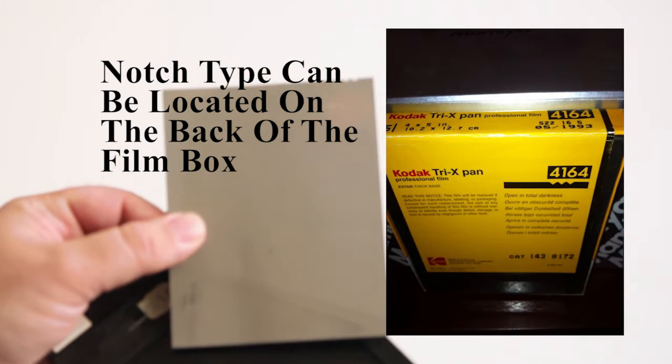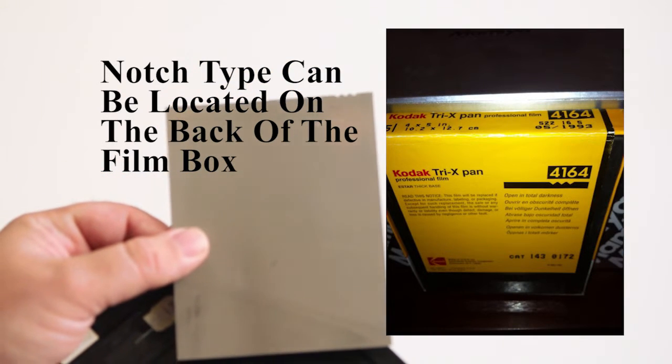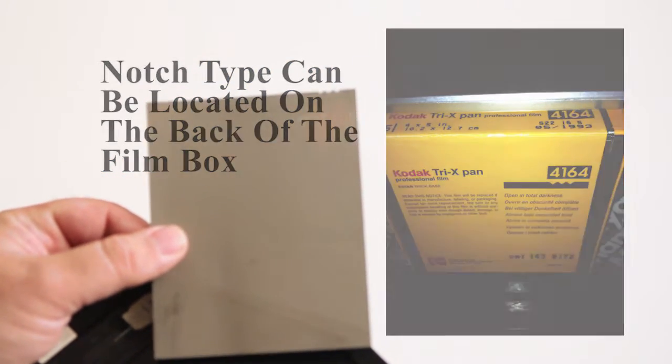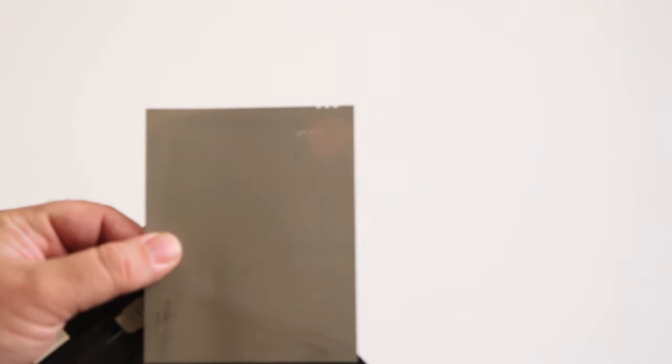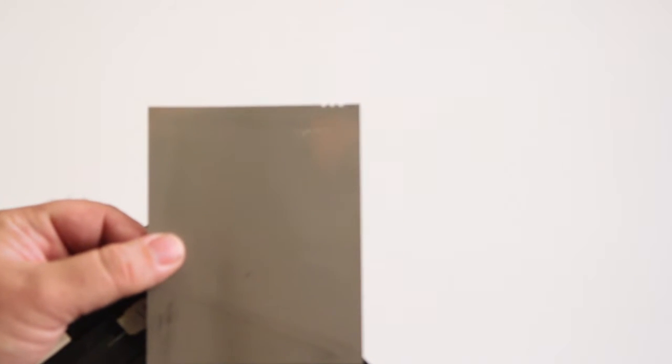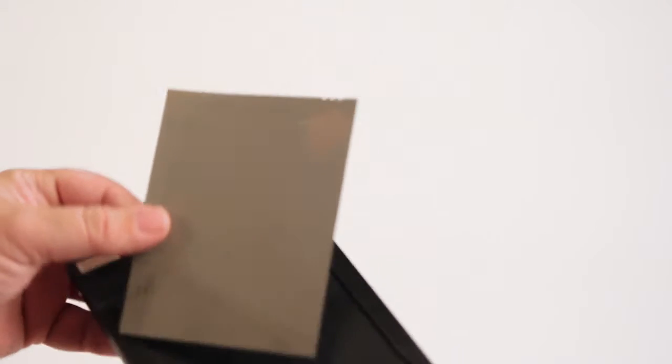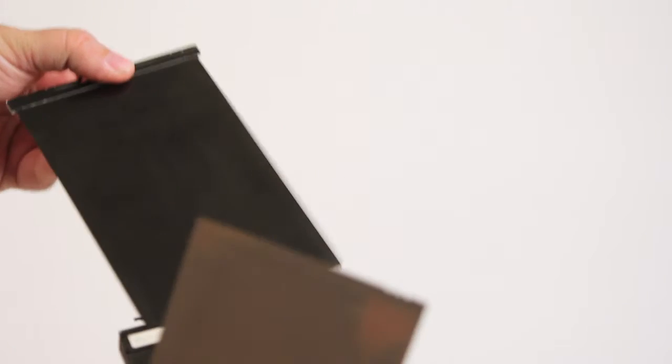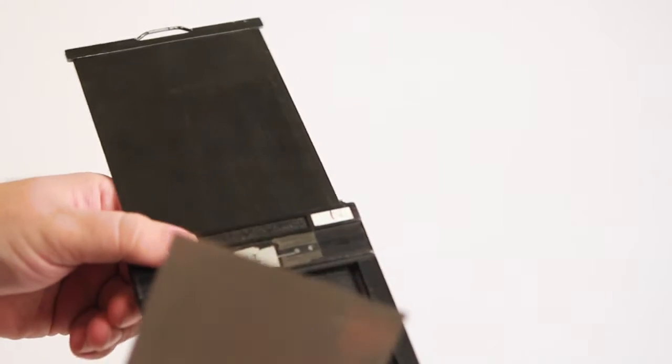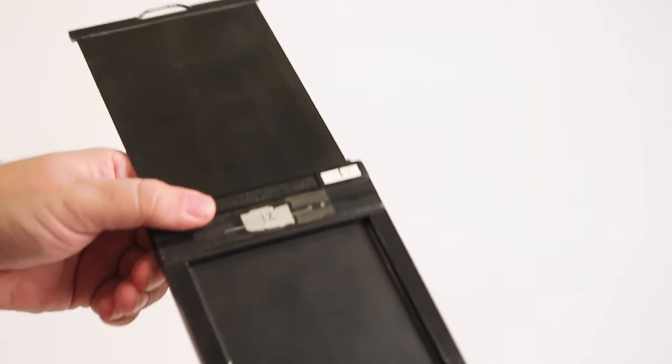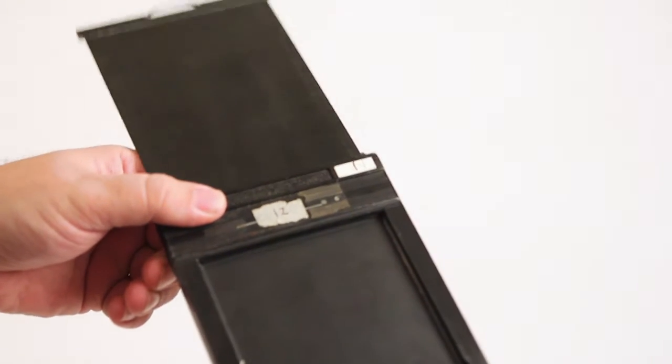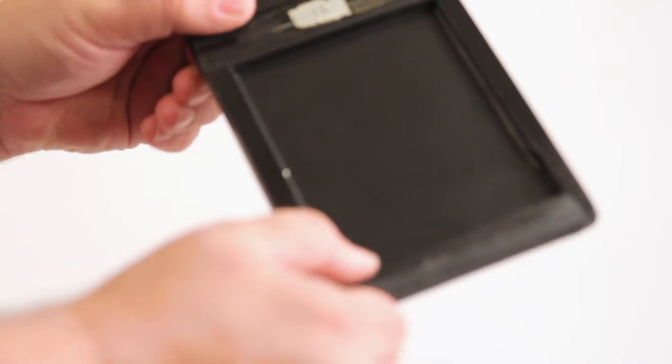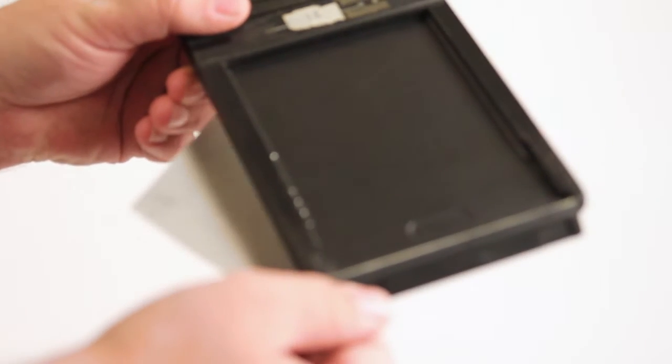Make sure that the notches on the top right are on the top right. To load the film, pull the slide back on the holder. In the darkroom, make sure that at the bottom the gate is pulled down.